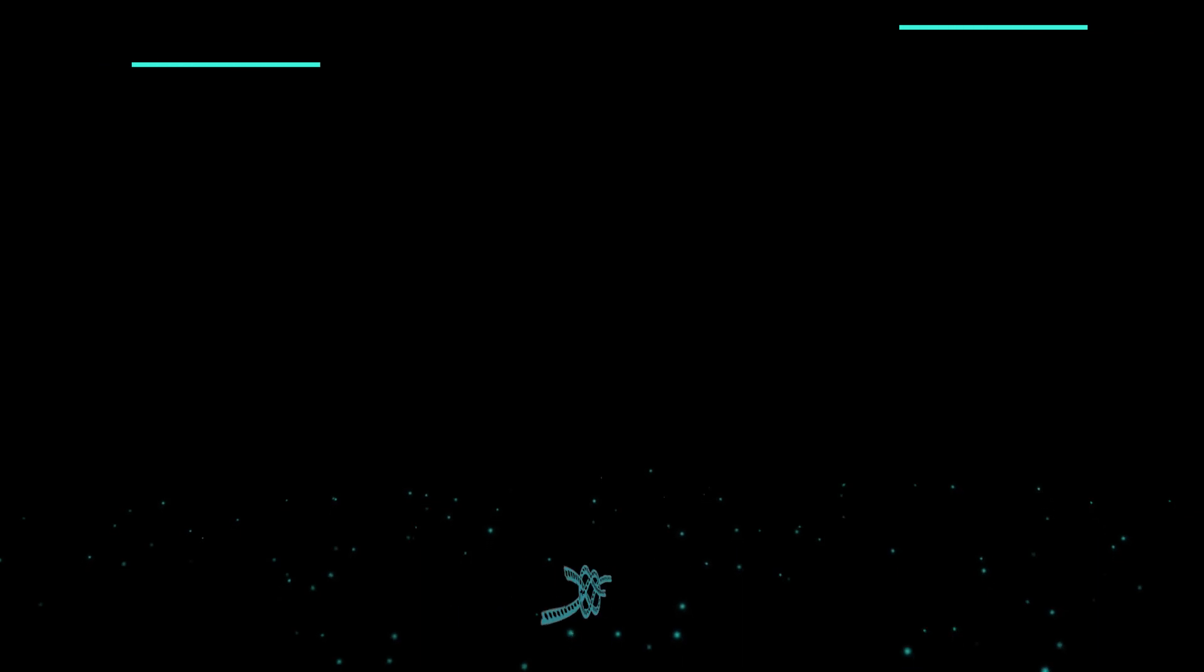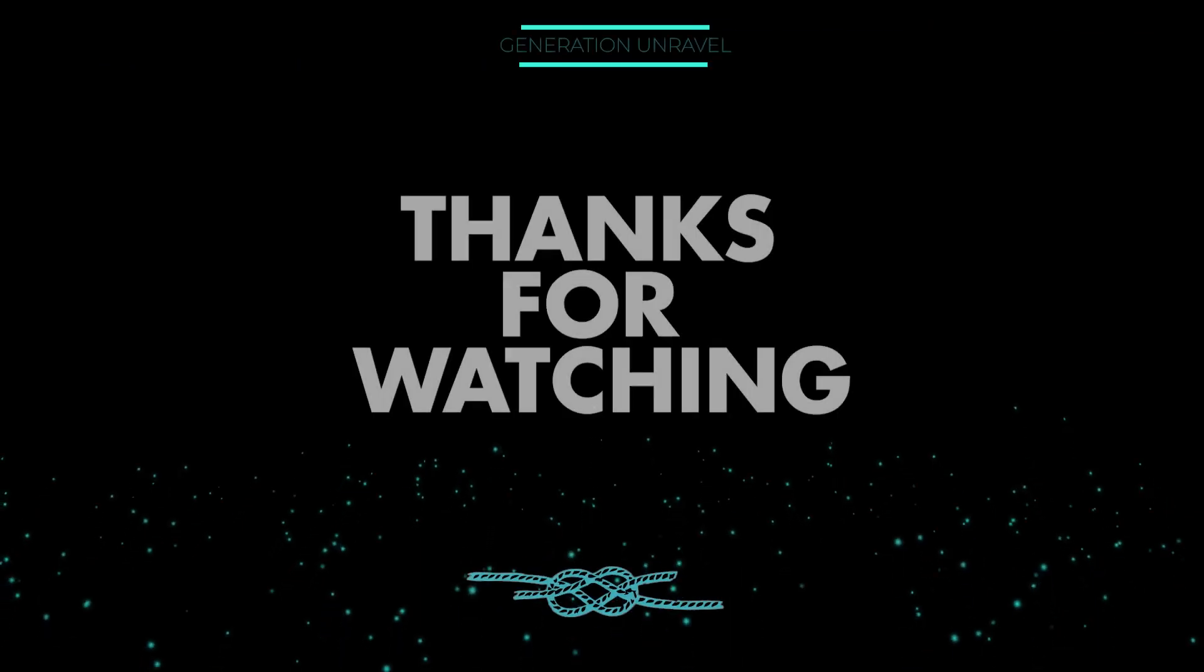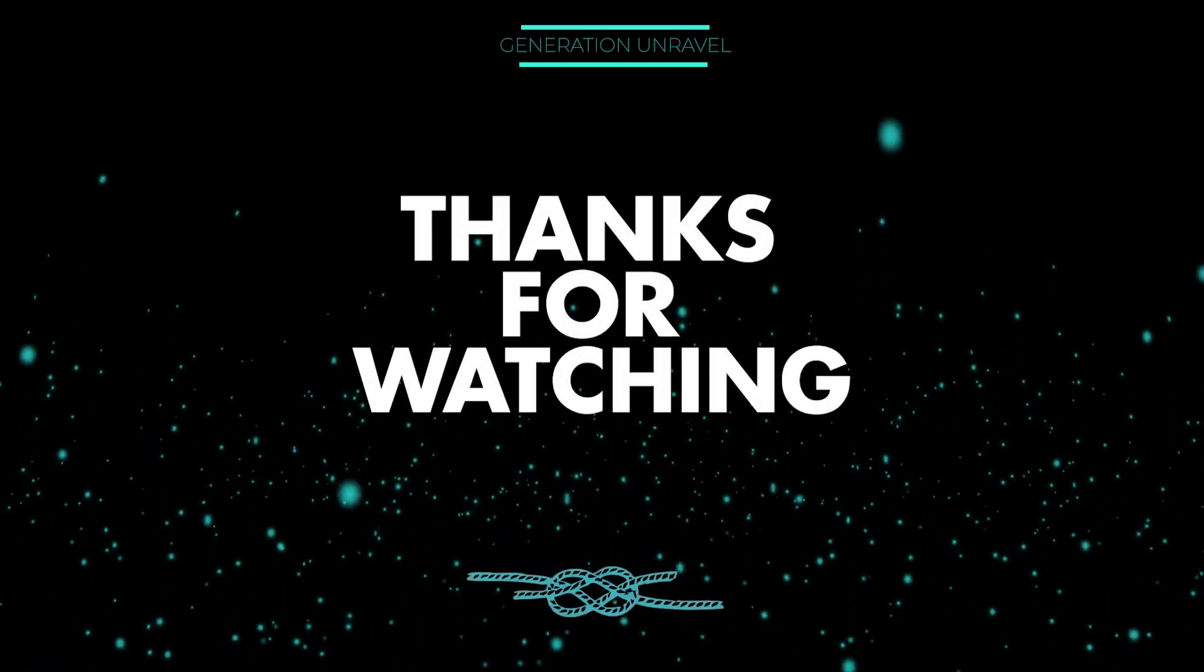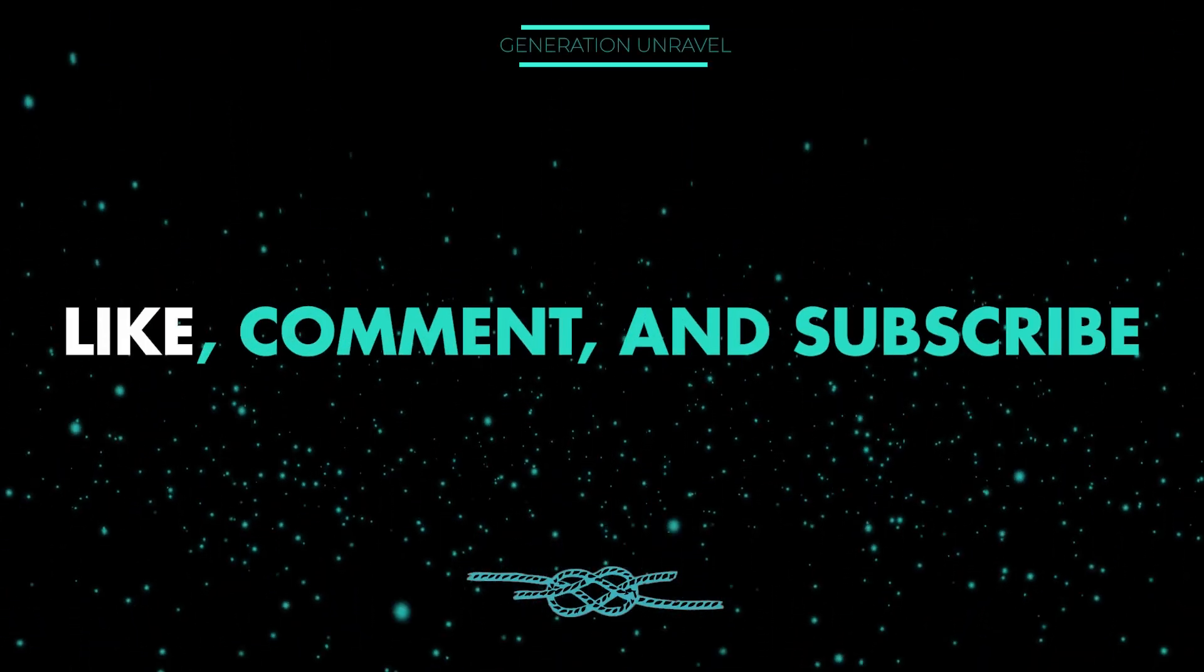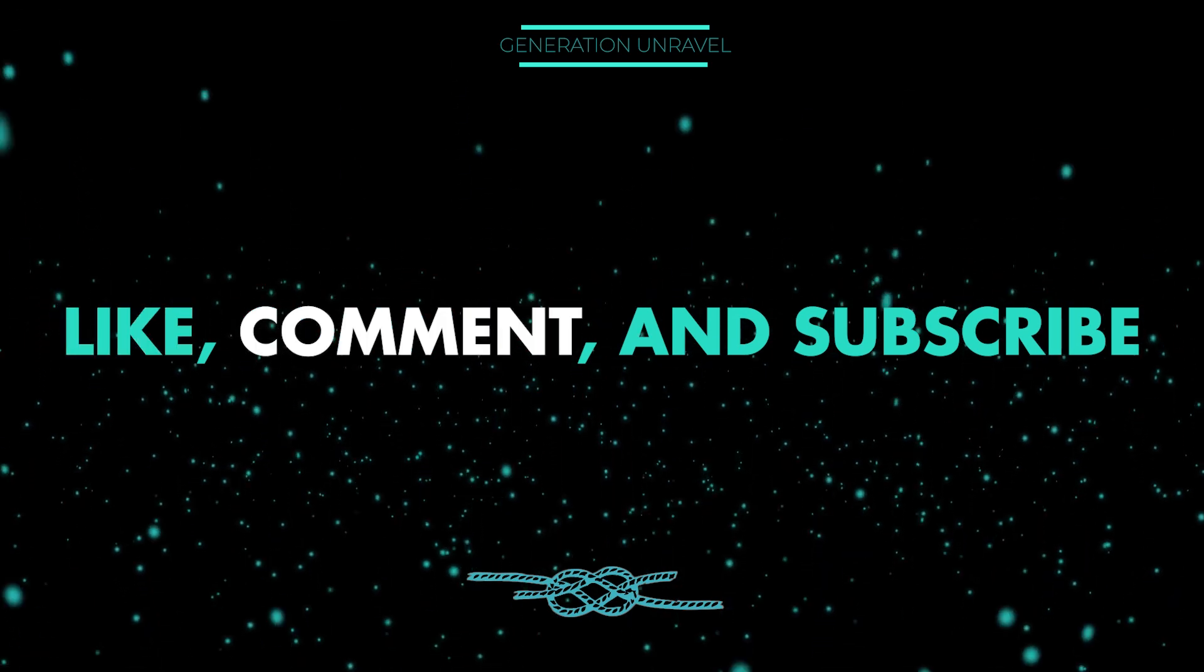I hope this video helped you. Like, comment, subscribe if you did. This is Generation Unravel, and see you in the next one. Bye bye!